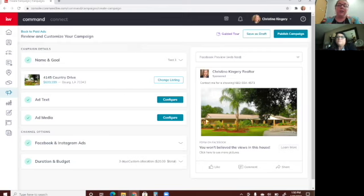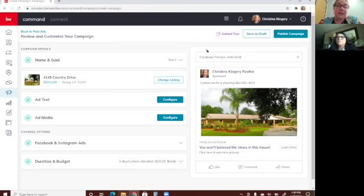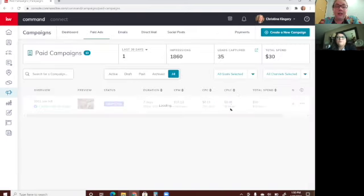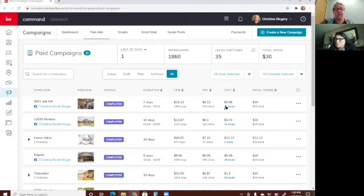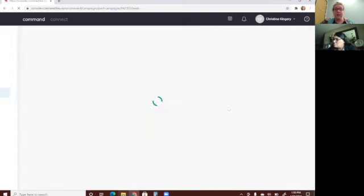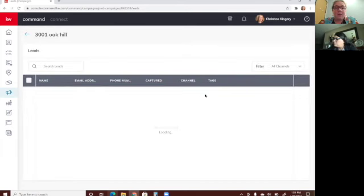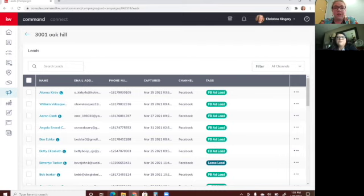Once people start clicking your ad, you'll get notifications that you're getting leads — just like those 35 leads I got. Once you get them, you can immediately put them on a Smart Plan to start marketing to them. When you click on the number of leads, it takes you to those contacts, and you'll see I've already tagged them all as 'Facebook Ad Lead.' When a lead comes in, edit that contact record and add a tag, then add them to a smart plan.